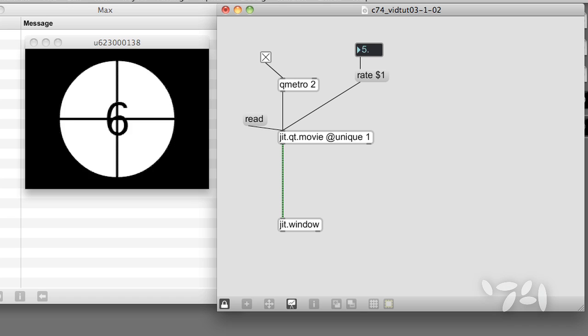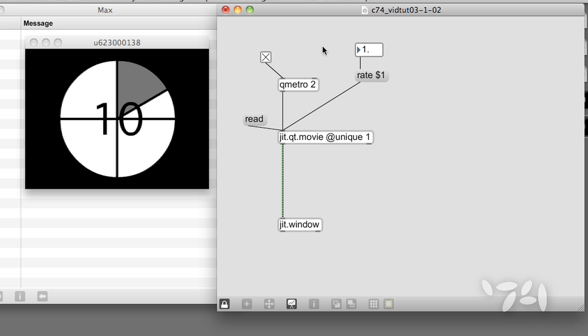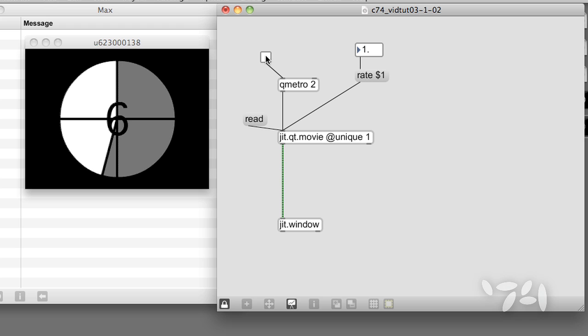If we turn off the QMetro object, the movie's internal clock keeps running. 10, 9, 8, 7, 6, 5, 4, 3, 2, 1.